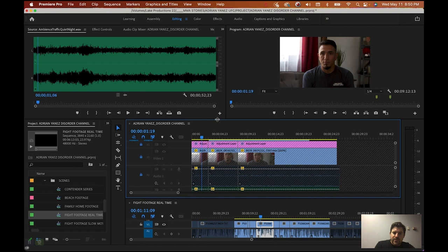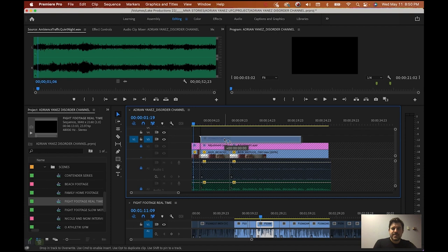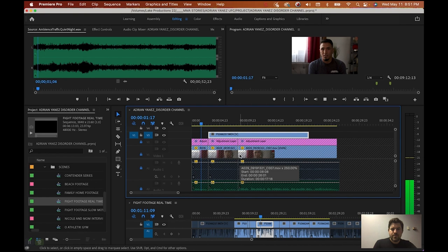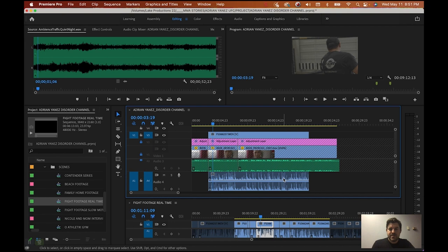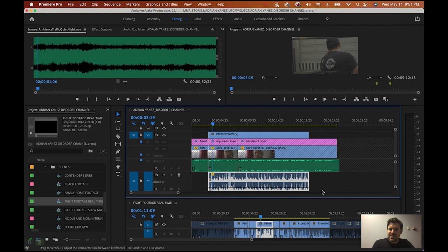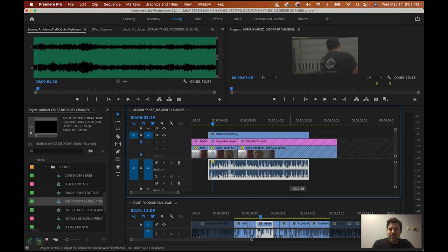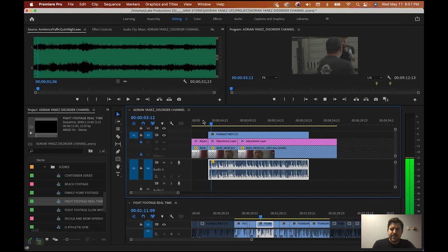All right. Let me move things around here. And let's see what we're looking at. So I want to see his face first. I'm Adrian Yanez and I'm a mixed martial artist. Very good. Now we hear the audio, right? So you can leave audio on in the background, but it's just a choice.